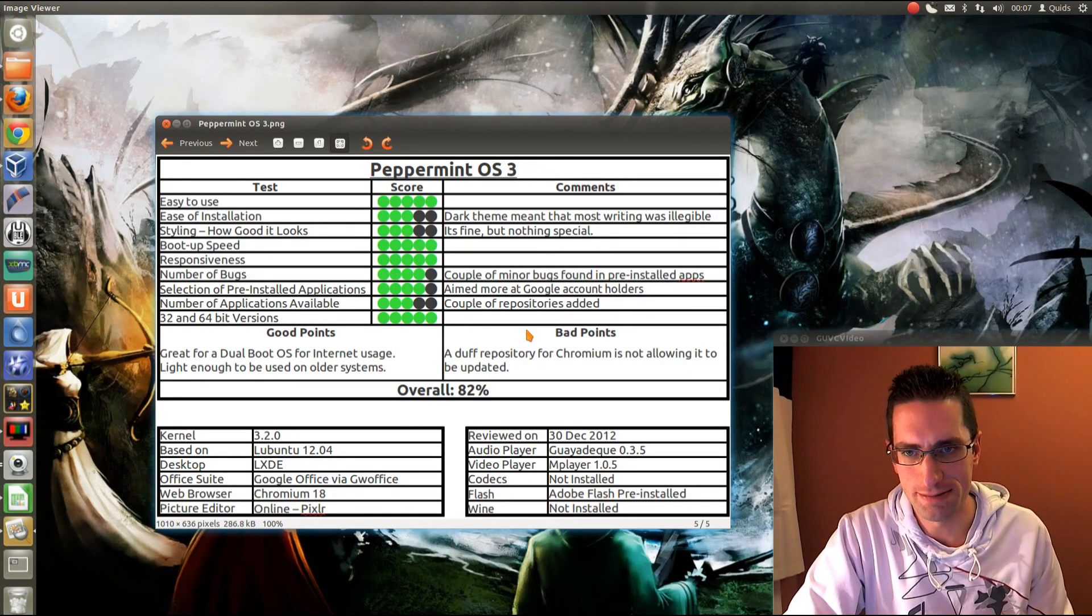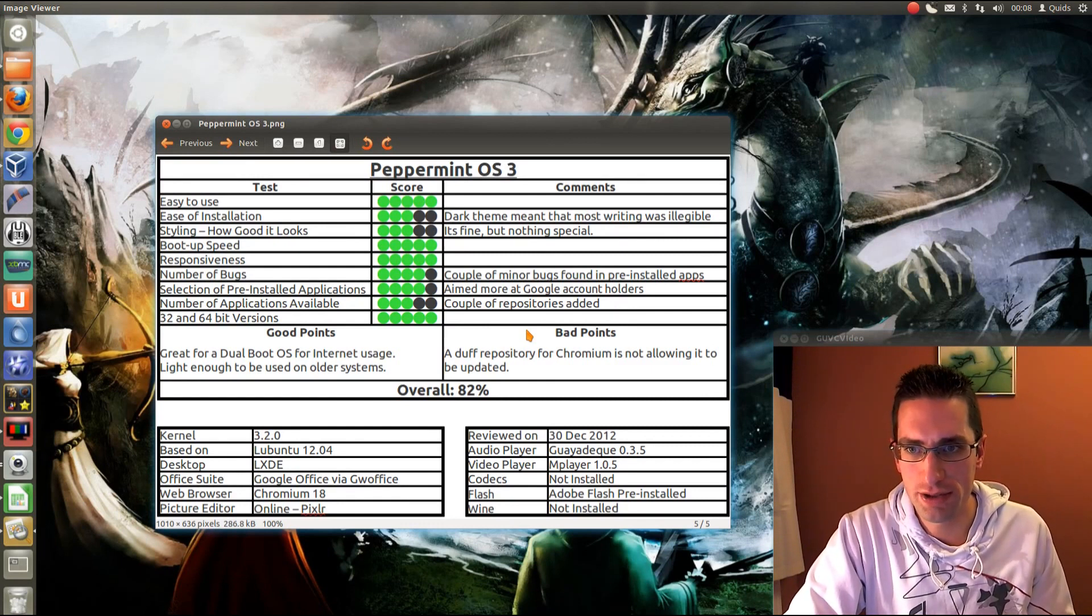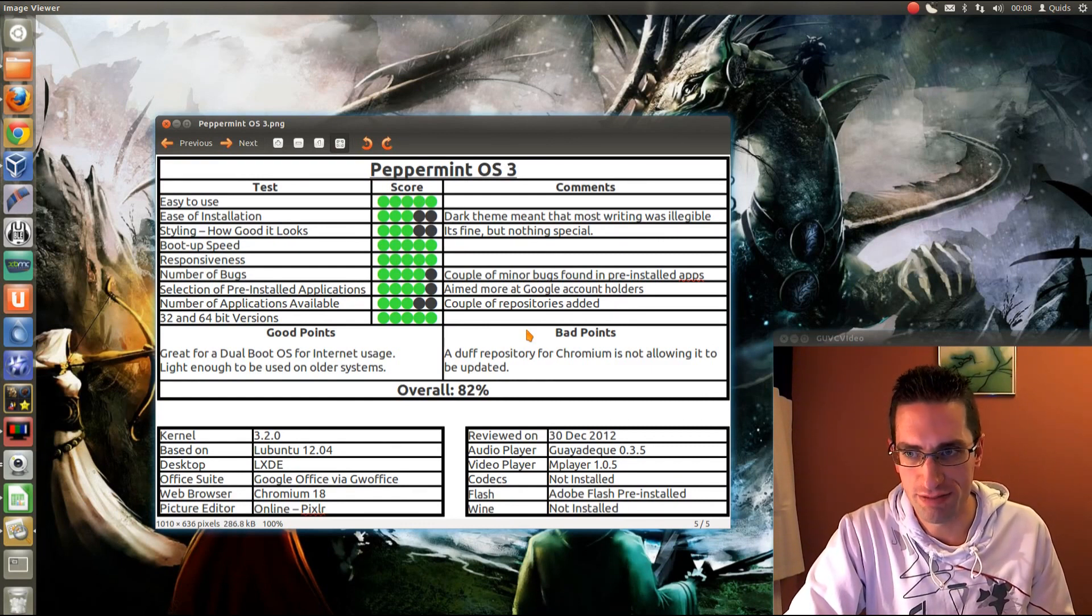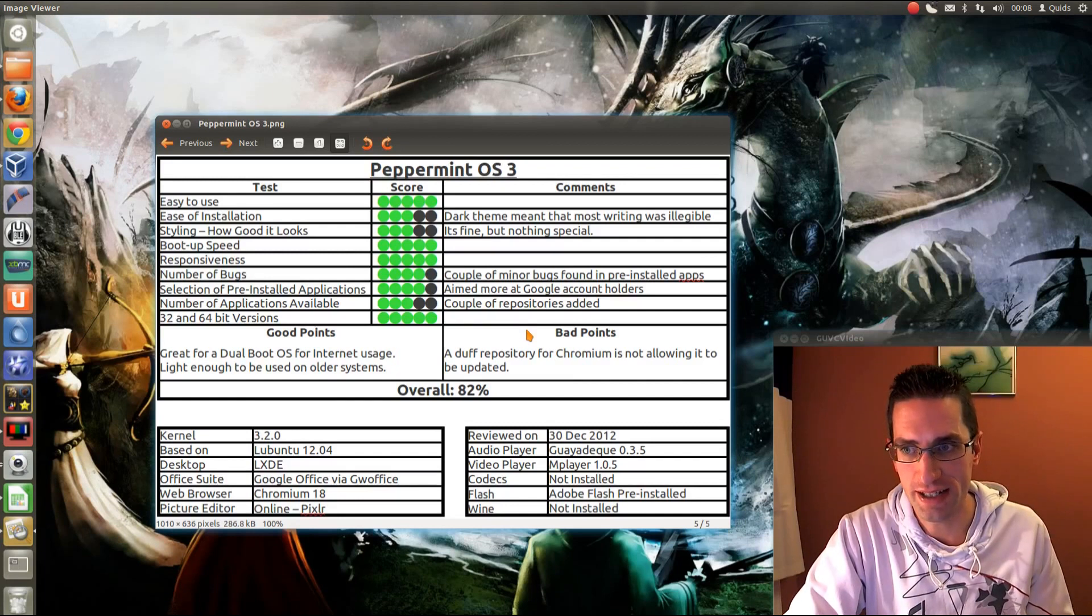So styling, it's fine, but nothing that special. Boot up speed, yep, certainly pretty quick. And responsiveness, again, certainly pretty quick there.